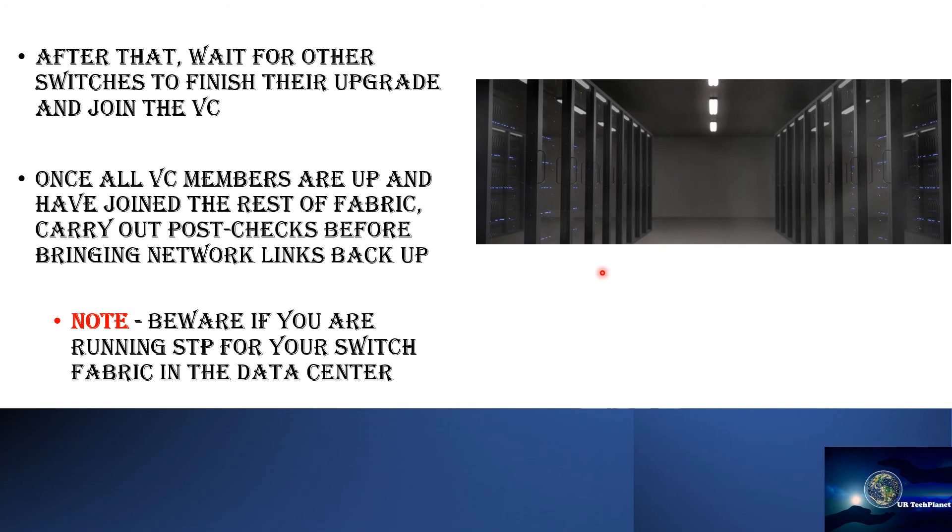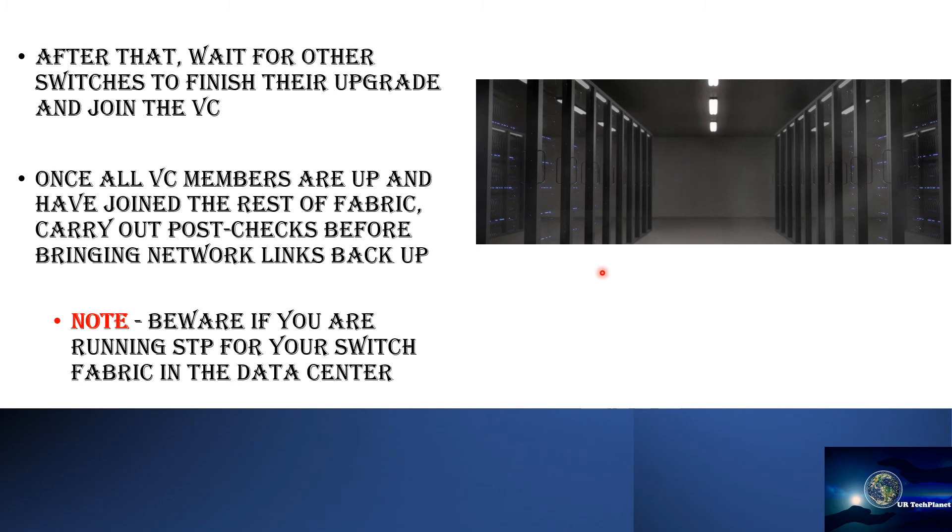...then you carry out your post checks before bringing network links back up. Once again I would emphasize upon the fact that if you're running HSTP in your data center environment then you have to be careful of any HSTP hiccups because this would be the last thing that you would want to run into during the outage window.